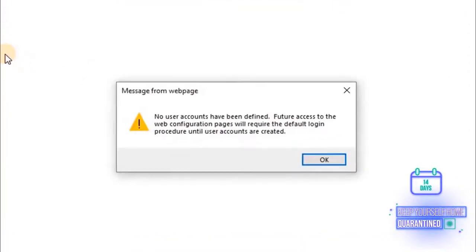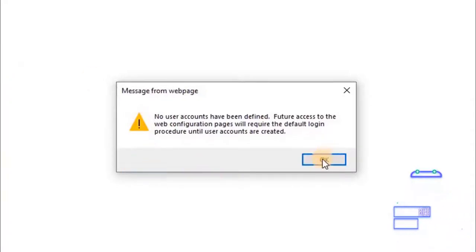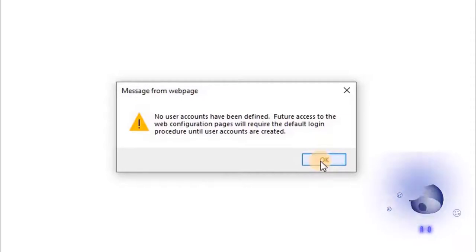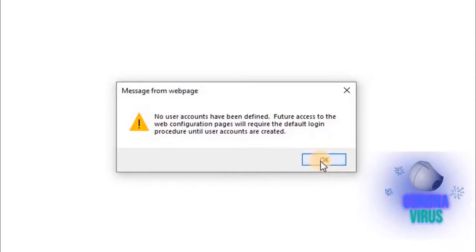No user accounts have been defined. Future access to the web configuration pages will require the default login procedure until user accounts are created. Click on OK to continue.